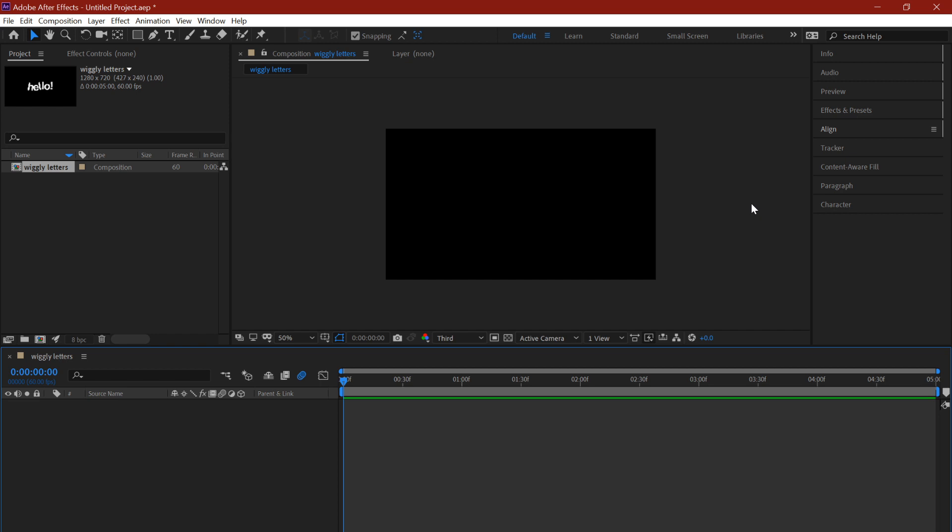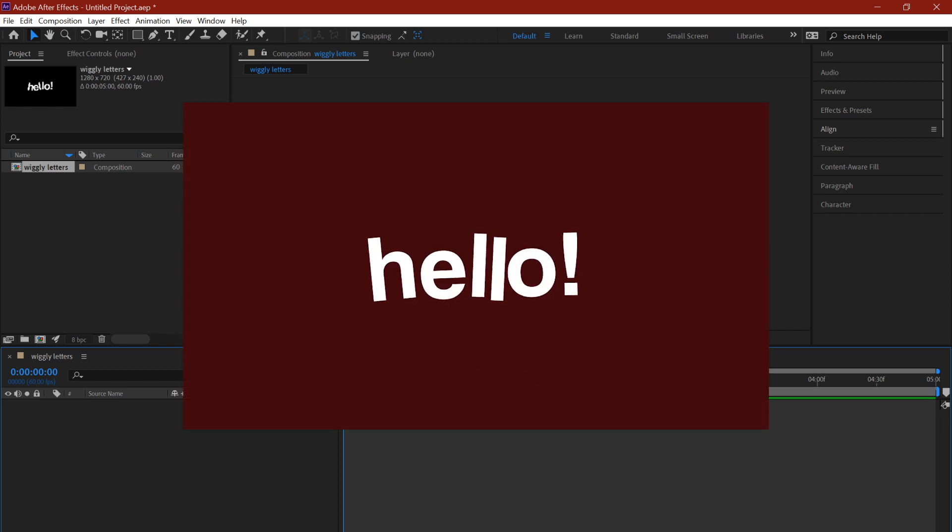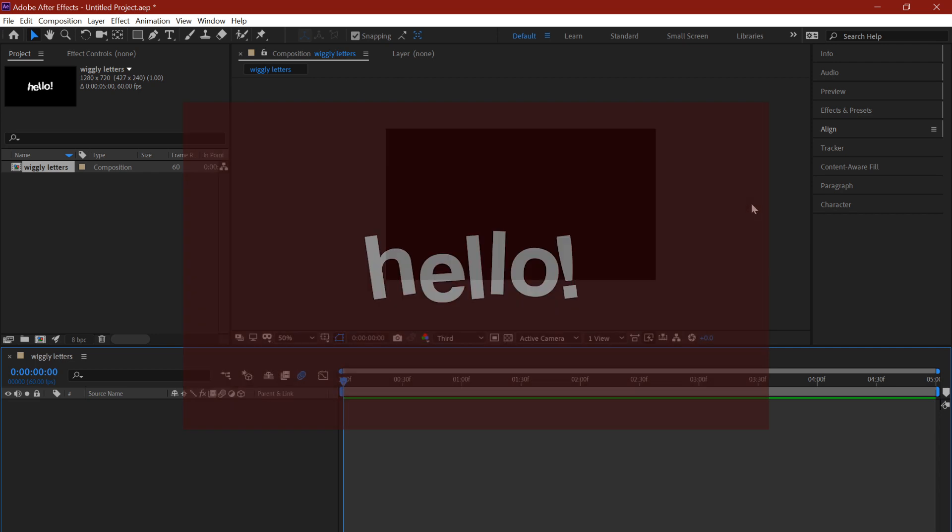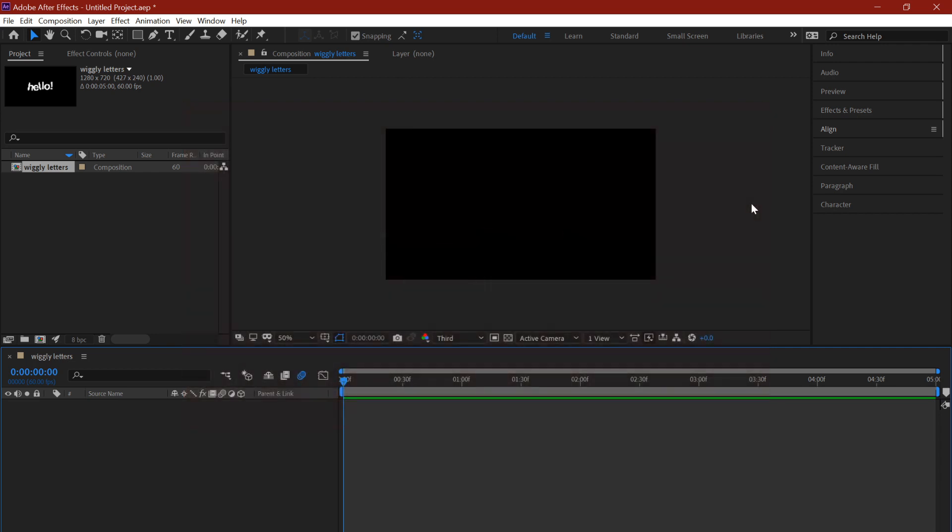Today I'm going to teach you how to make this nice wiggly text that's appearing on your screen right now. It's fairly simple, easy, and super quick to make.